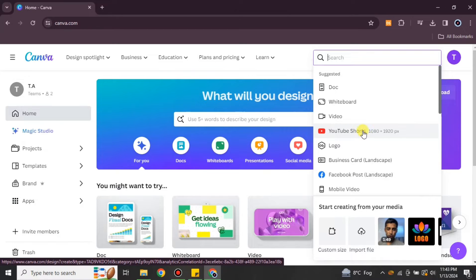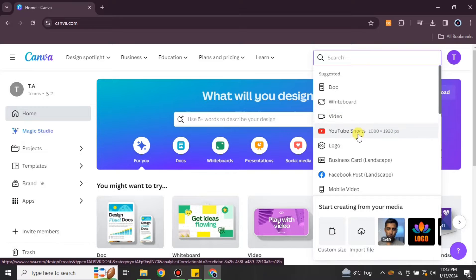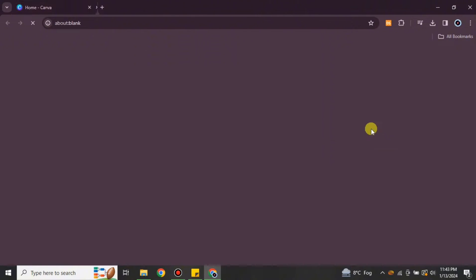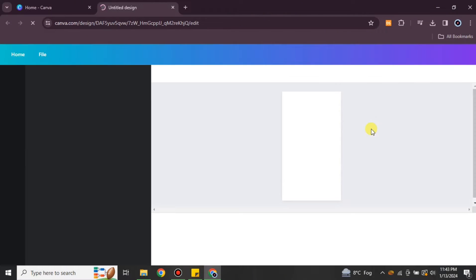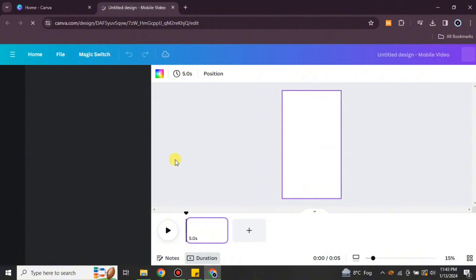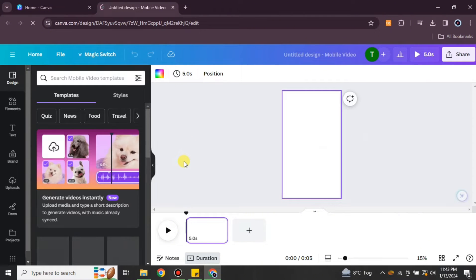videos. Here I am going with YouTube Shorts, but you can go with anything like Reels, YouTube video, Facebook video, or whatever. You just have to choose any kind of video format. Once it gets selected, then